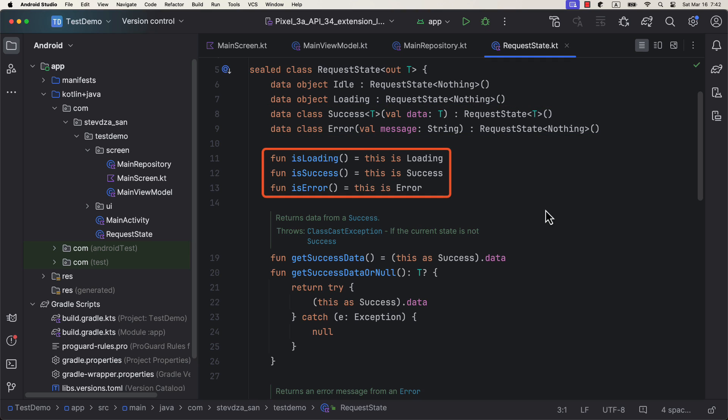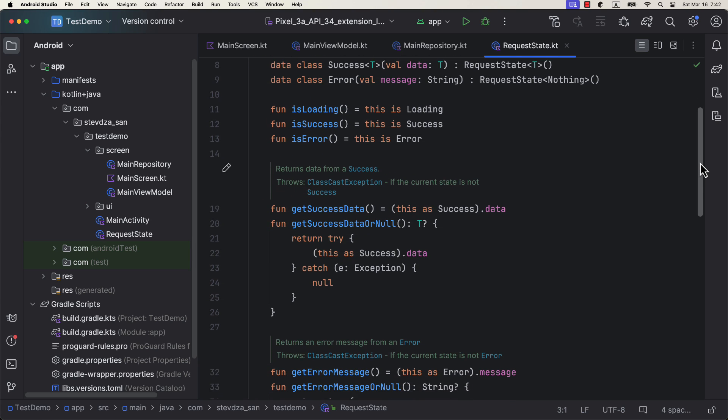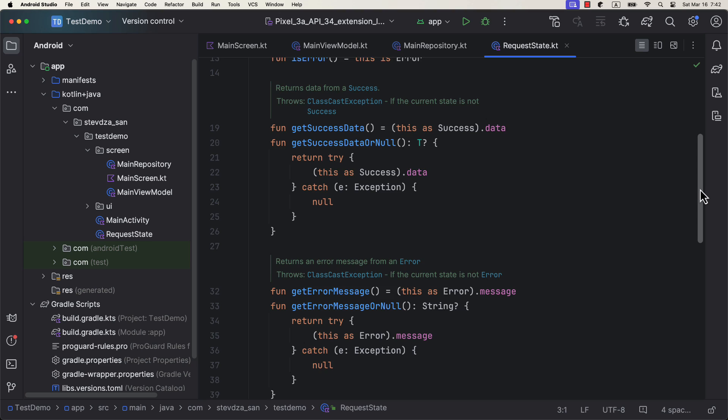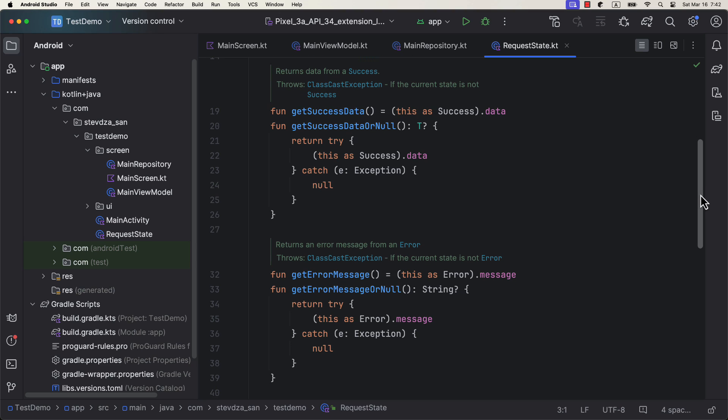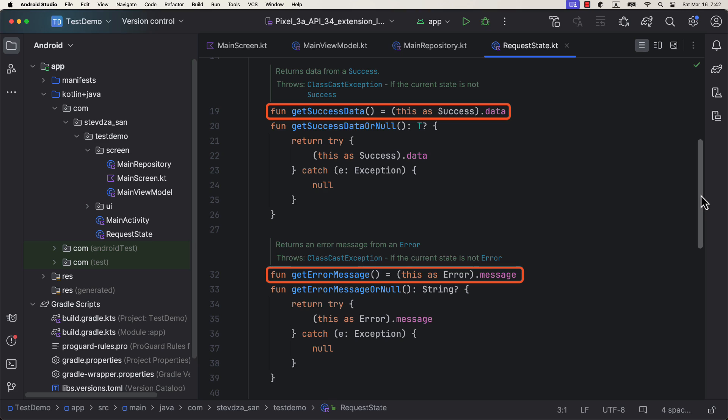Below that we have three helper functions to return true or false based on the current state of our data. After that, we have two functions that are used to extract the data from a success state as well as an error message from an error state. Keep in mind that those functions can throw an exception if you first don't check the current request state.